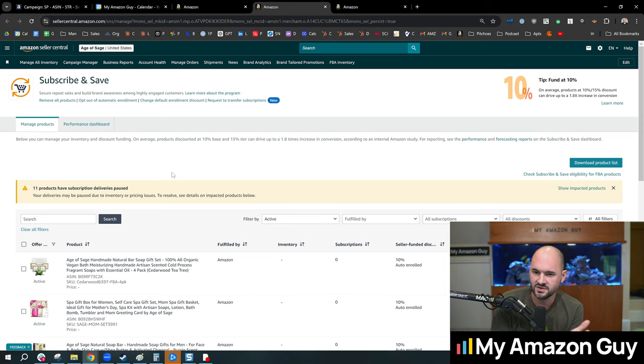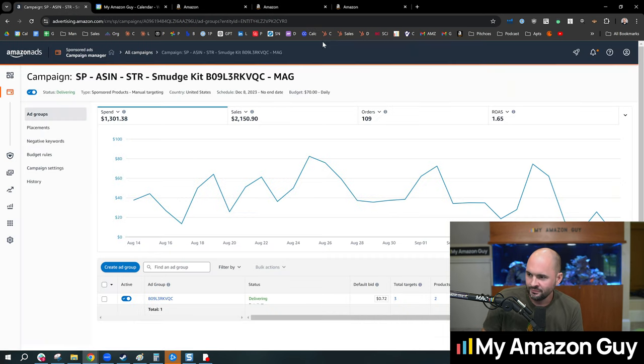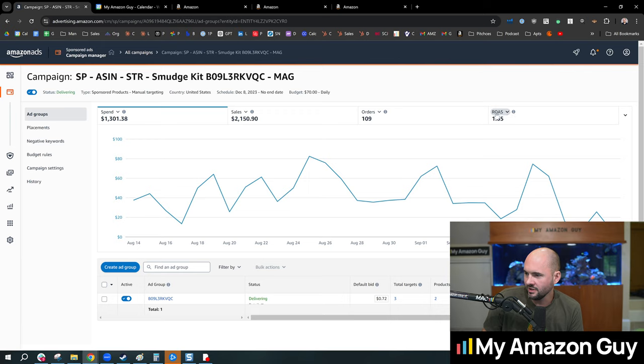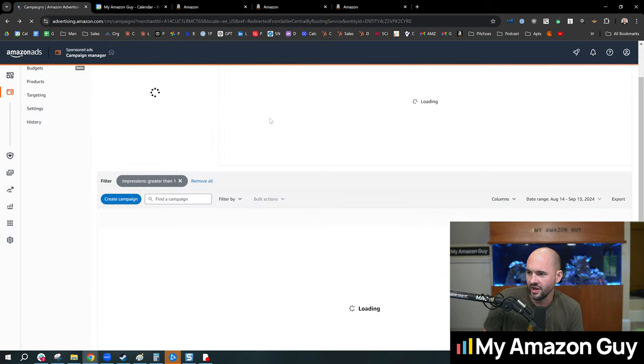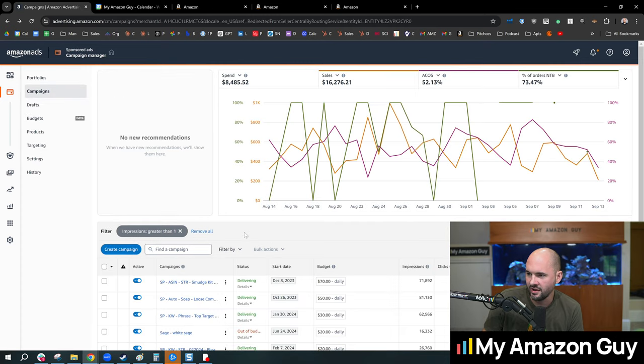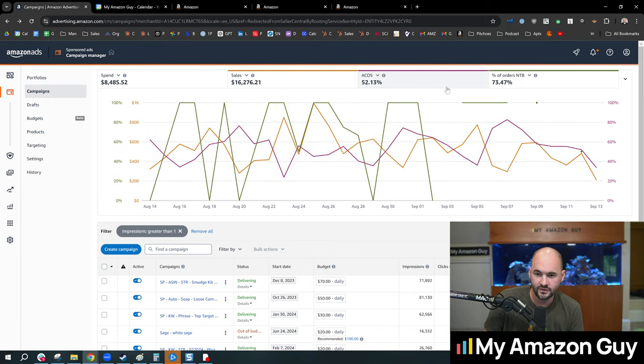So sometimes when I bring this up to sellers, they have a really hard time believing funding Subscribe and Save for an extra 10% is worthwhile. But if you look at your ACOS,